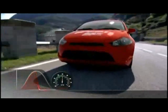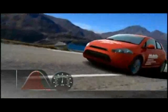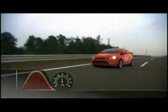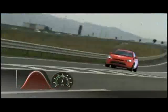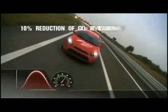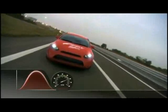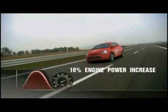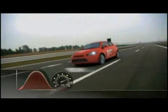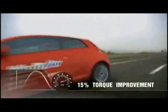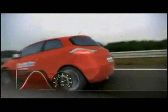In summary, MultiAir optimises intake air over the entire RPM range, with an ensuing reduction in fuel consumption, a 10% reduction in CO2 emissions, a 10% engine power increase as well as a 15% torque improvement.